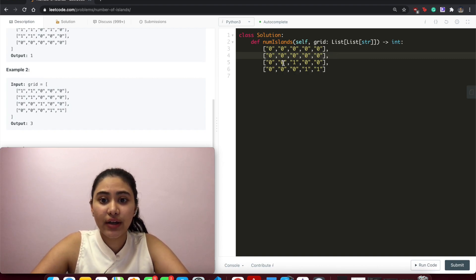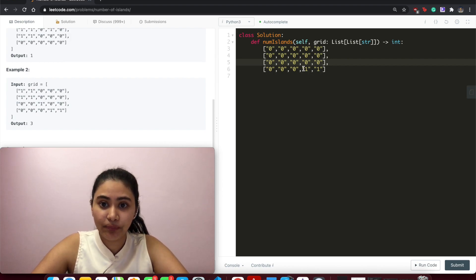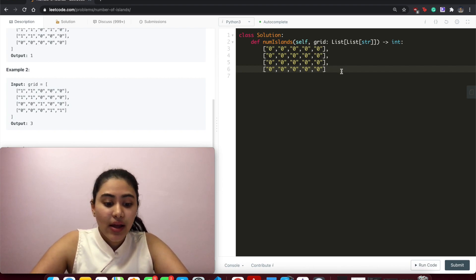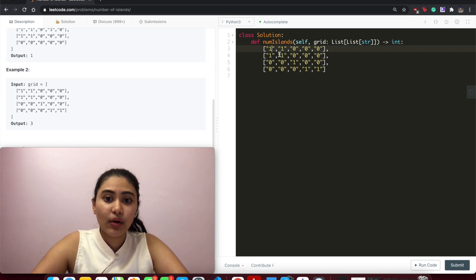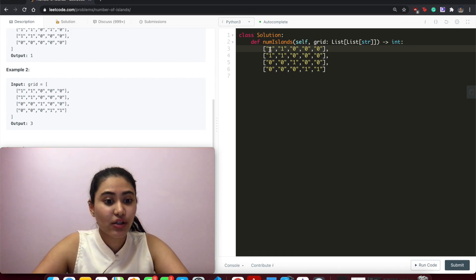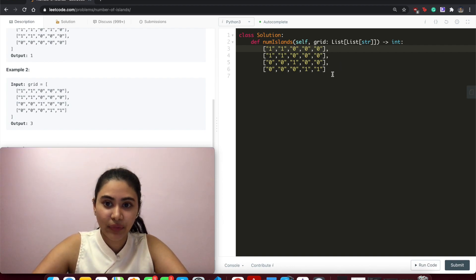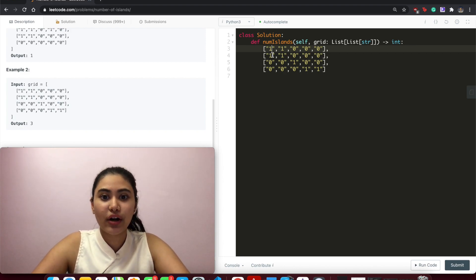Over here, this one is surrounded by all zeros, so this is another island — island number two. Mark it as seen. When we get to the next one, we explore top, left, bottom, right to see anything connected to this piece of land, find island number three, and mark those as zeros too. So we want to do a DFS: once we hit a one, explore all the ones surrounding it, mark them as seen, increment the island count, and continue iterating.